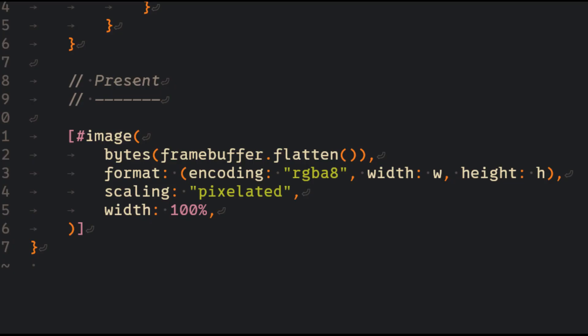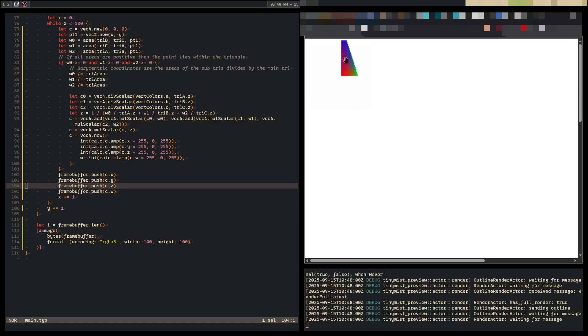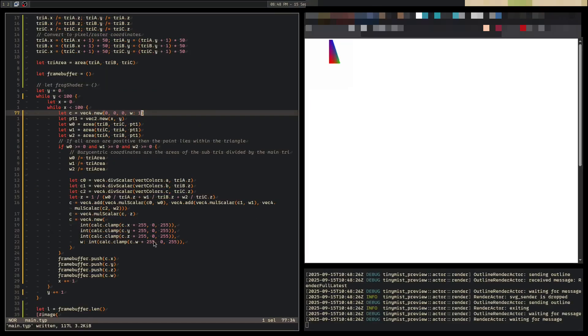Epic. I discovered that Typst allows you to define an image using RGBA values. So instead of using this annoying half block character, I can just render directly to an image, and it looks so much better now.